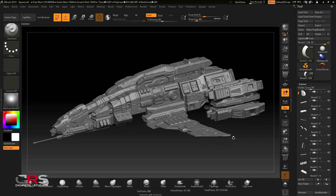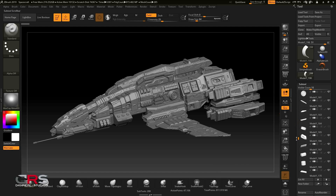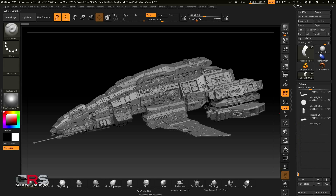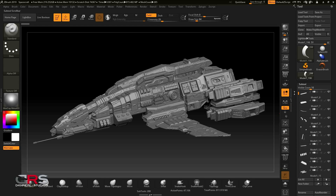Now let's jump back into ZBrush and have a look at the production model. As you can see, this is a very dense model — it's around 800 million polygons, and it's made out of approximately 300 subtools. This model also has UVs and morph targets at the lowest subdivision.